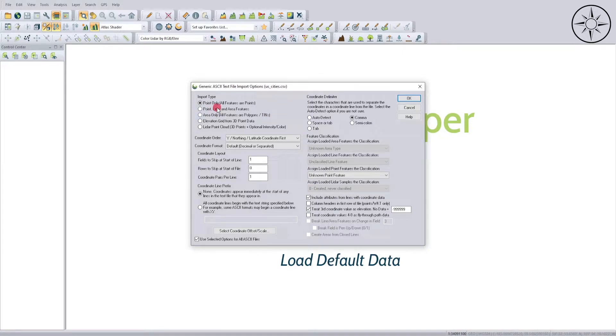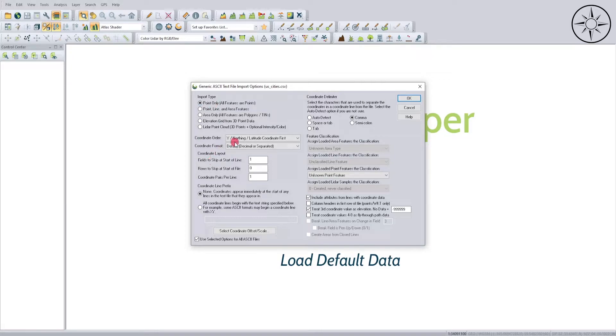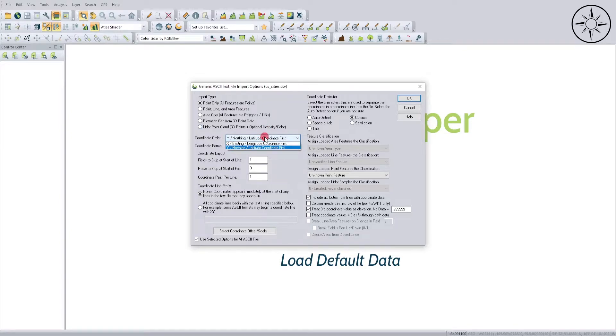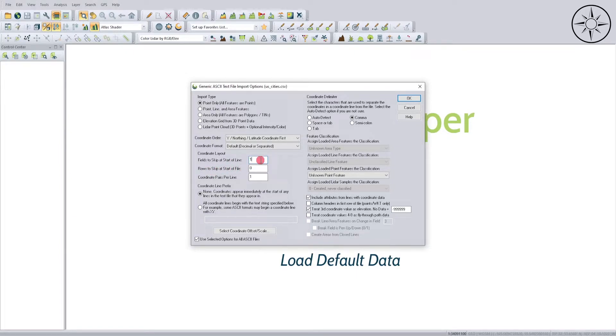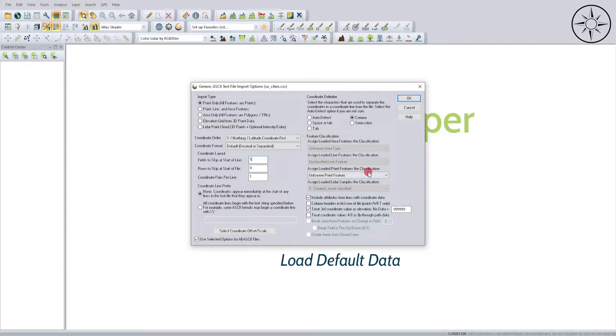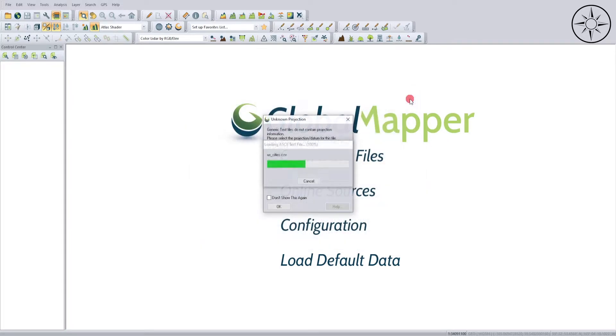We will select Point Only here in coordinate order. This is the order of our coordinates column. I started with latitude so I will put latitude first. Then here, Fields to Skip at Start of Line - this is the first line that contains the latitude and longitude headers, so we will not need this one. We will leave the other parameters to default, then we click OK.